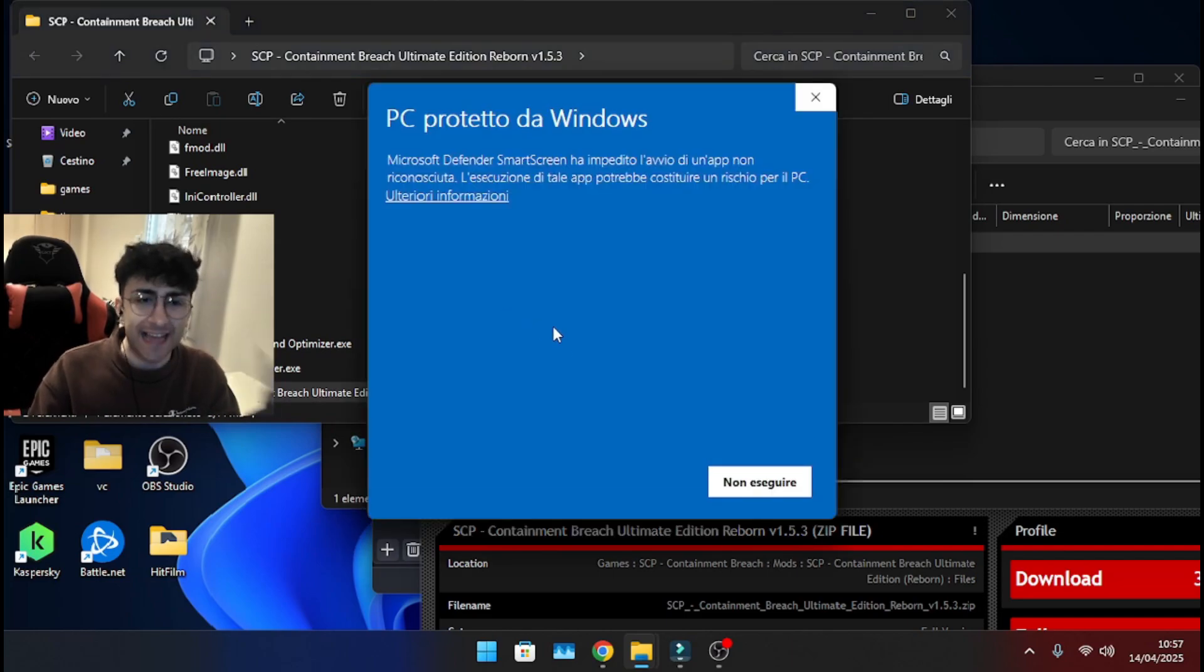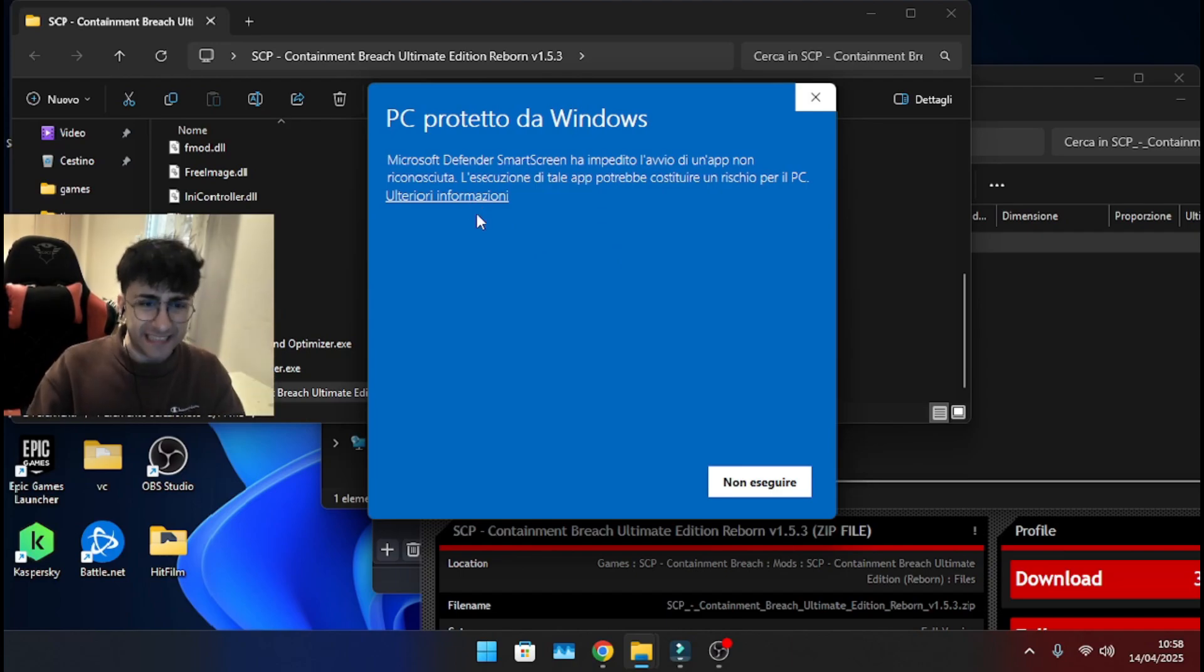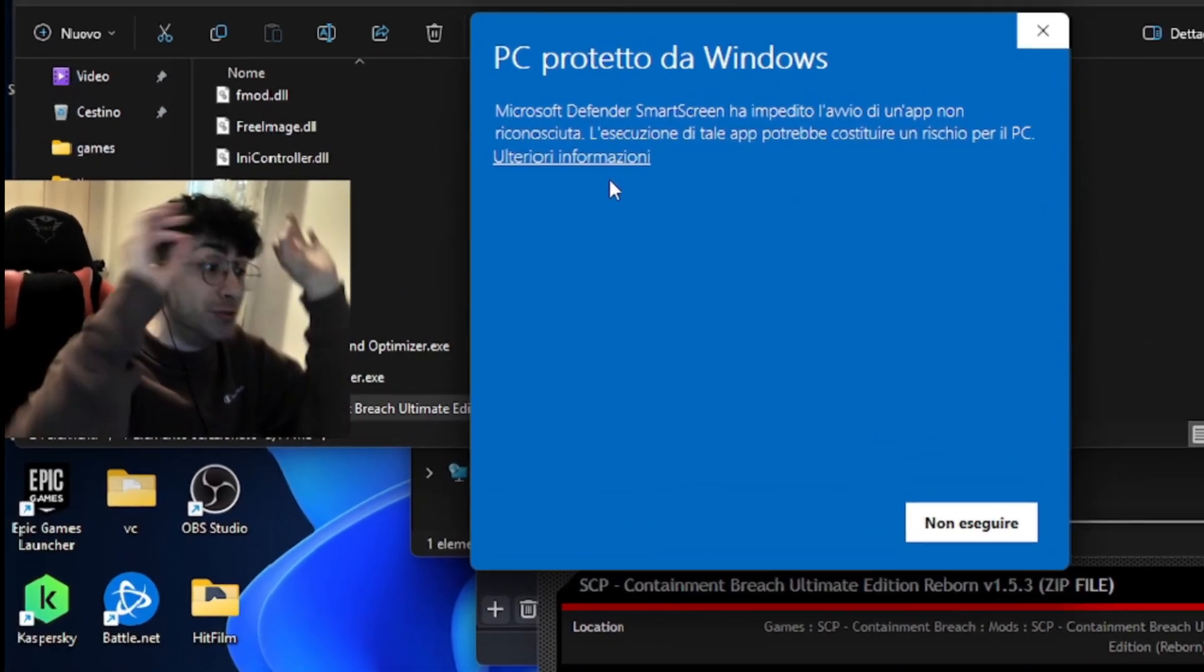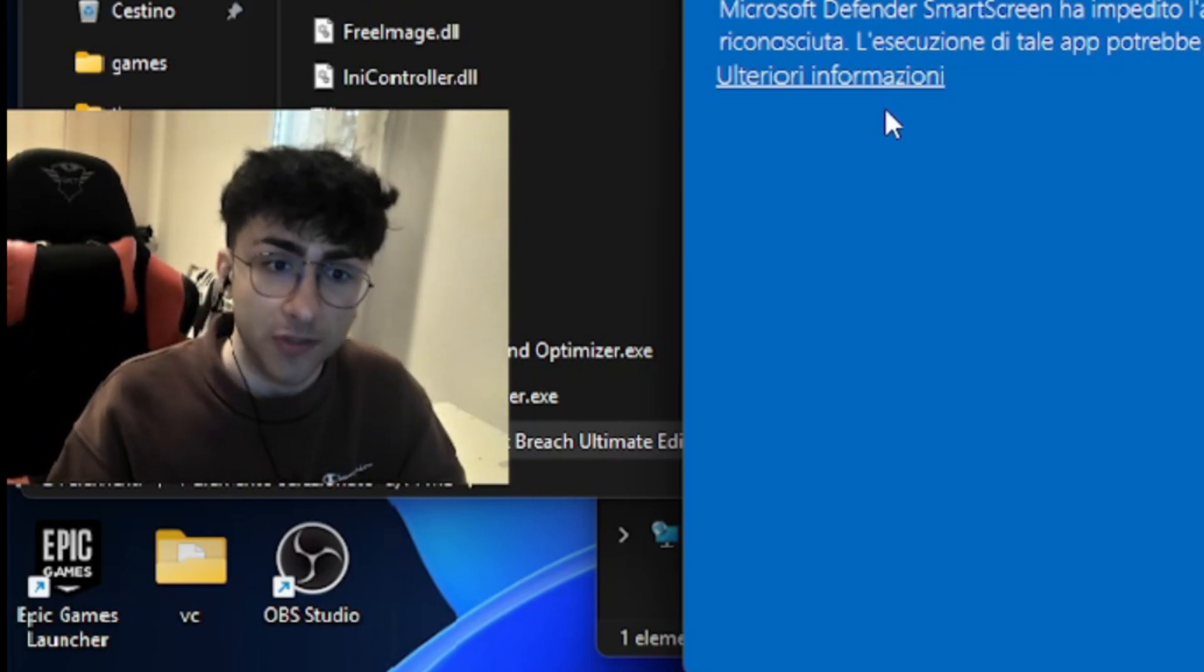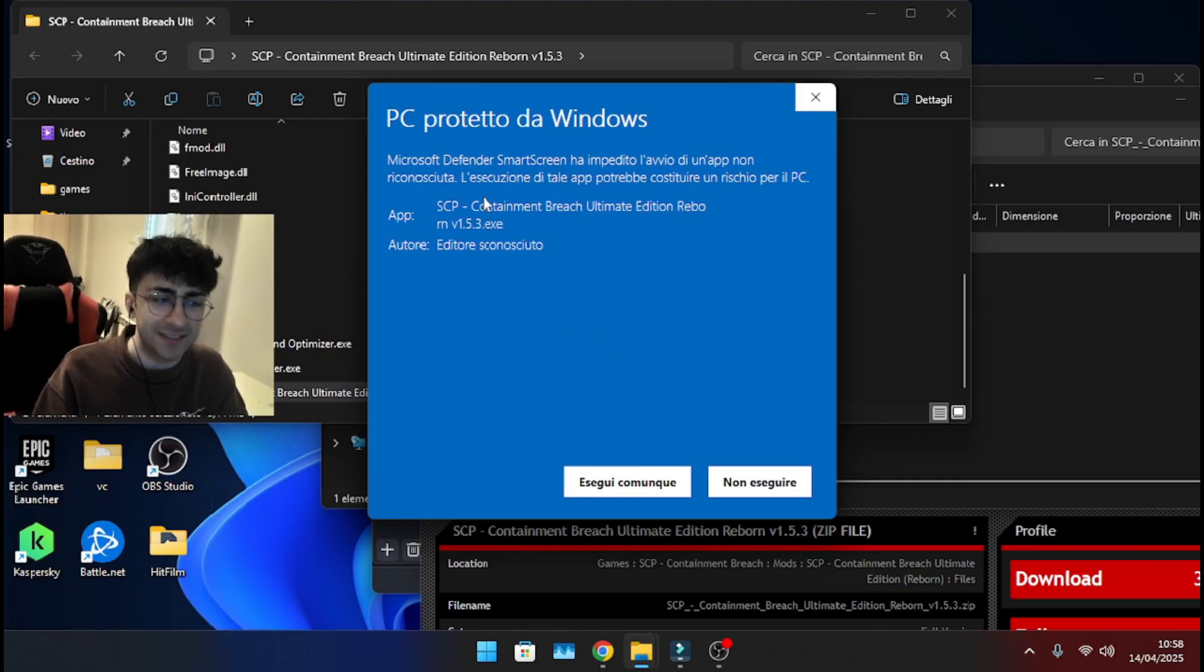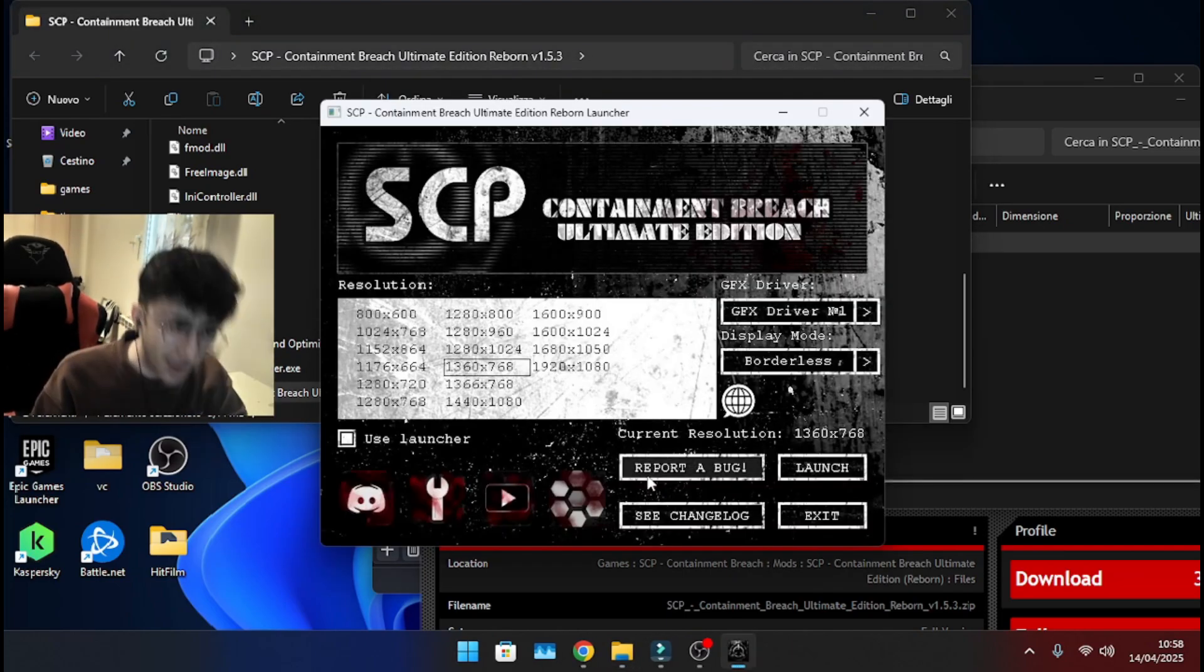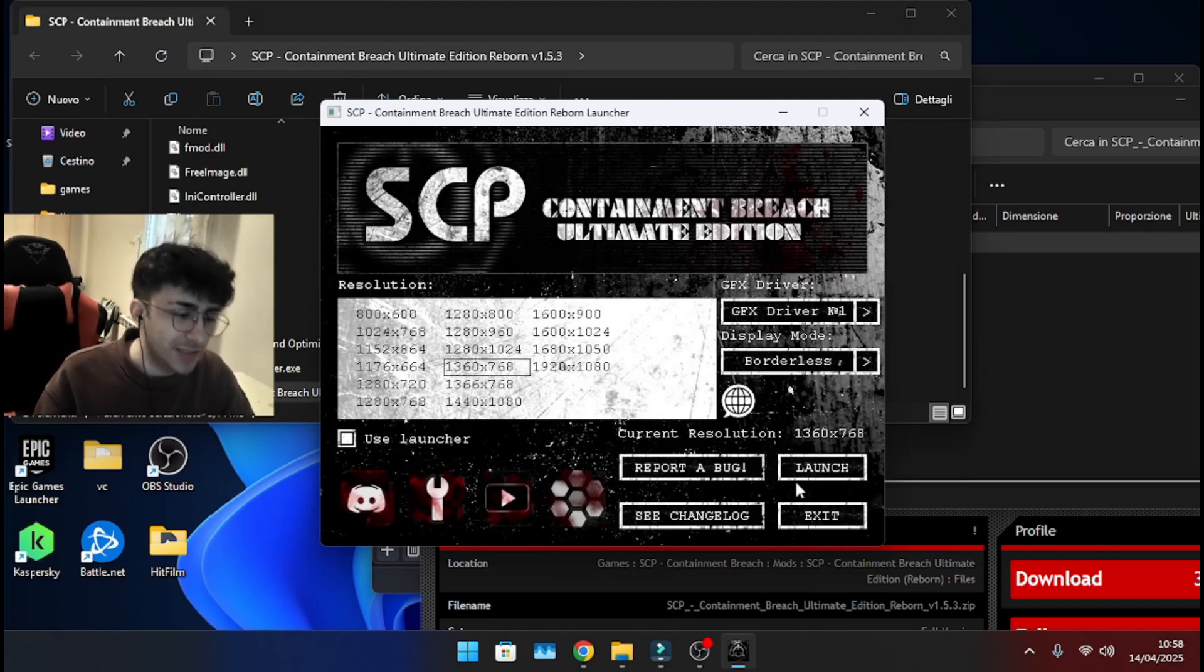It's gonna likely give you this because, well, your computer does not recognize the author. Of course, it's an author of a mod. Remember, if this pops up and you do not trust the developer of whatever you downloaded, then just don't execute. But in this case, it's Ultimate Edition Reborn. I absolutely trust the developers of this mod. They are absolutely awesome and therefore, I'm just gonna launch it.